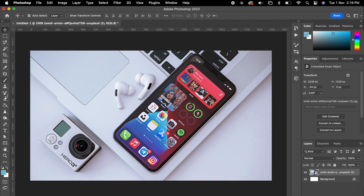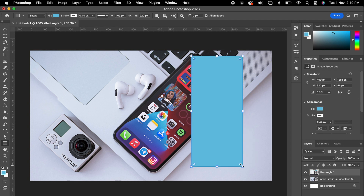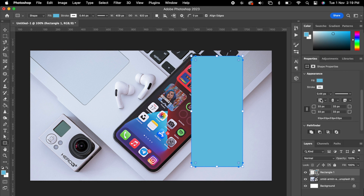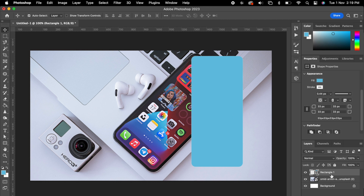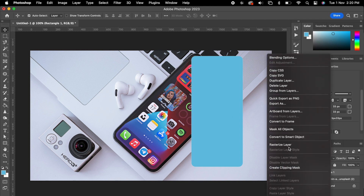Then choose your rectangular tool to create one shape like a mobile screen. Don't worry about the screen size, we can tweak it later. Maybe add some radius — you can always refine these values under the appearance. Then right-click this layer and choose 'Convert to Smart Object'.